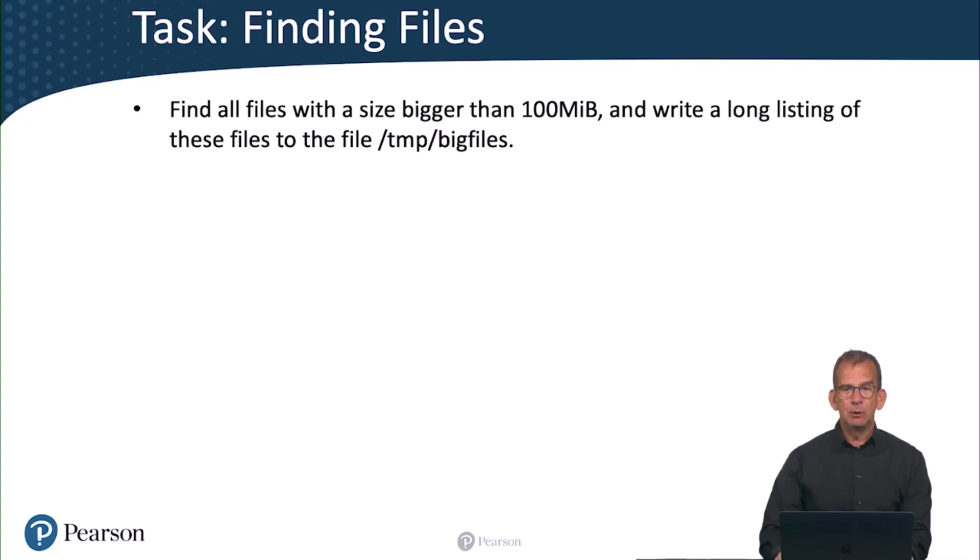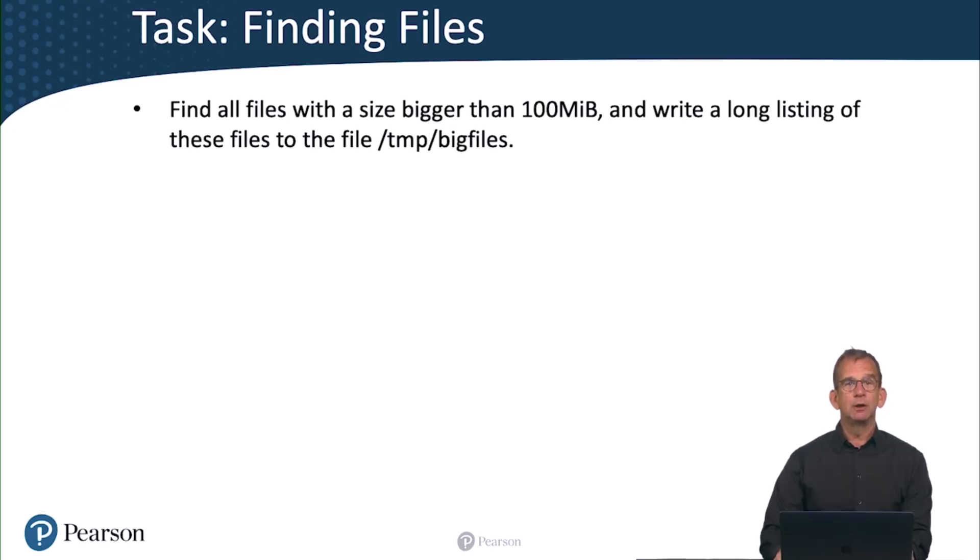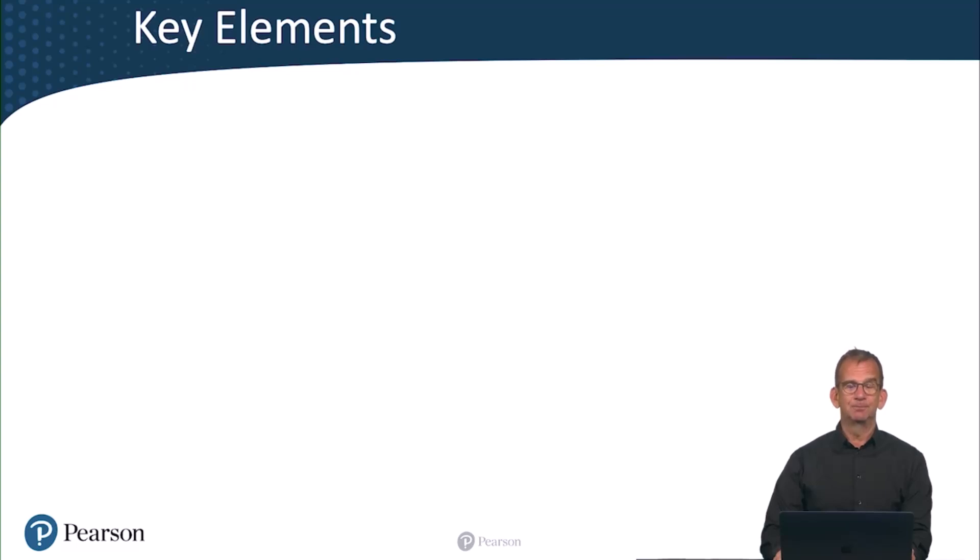All right, next task. In this task you are going to find all files with a size bigger than 100 megabytes. And write a long listing of these files to the file /tmp/bigfiles. Like before, you're ready for it? Go for it. If not, watch the additional information.